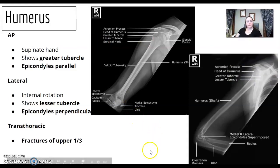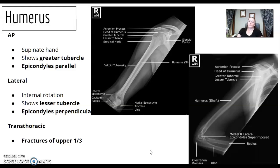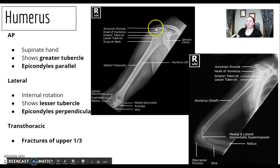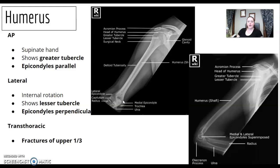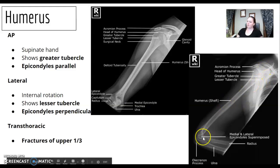For the humerus, I find it similar to the femur in that there's not a ton to it. You're going to do an AP and lateral, 90 degrees from each other. In the AP, you're going to see the greater tubercle and epicondyles are parallel. In the lateral, you're going to see the lesser tubercle and epicondyles are perpendicular.